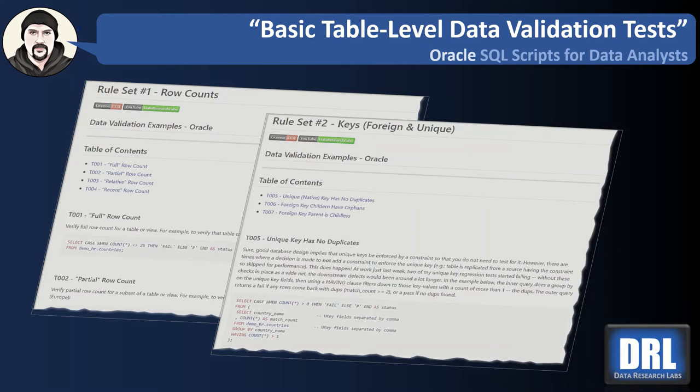Hello and welcome to Data Research Labs. For this tutorial, we're going to discuss basic table-level data validation tests in Oracle. Specifically, we're going to look at row counts, unique keys, and foreign keys.